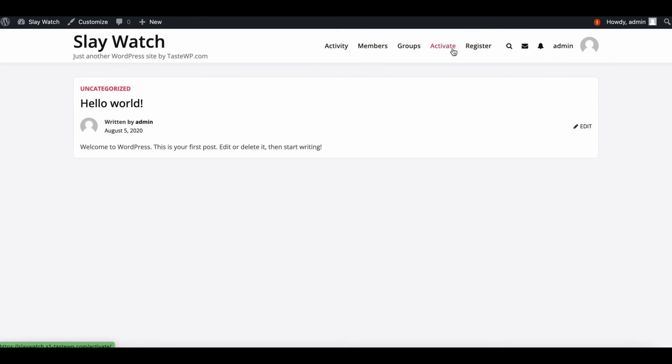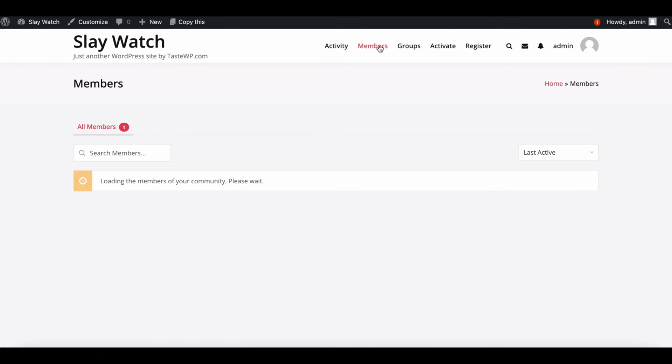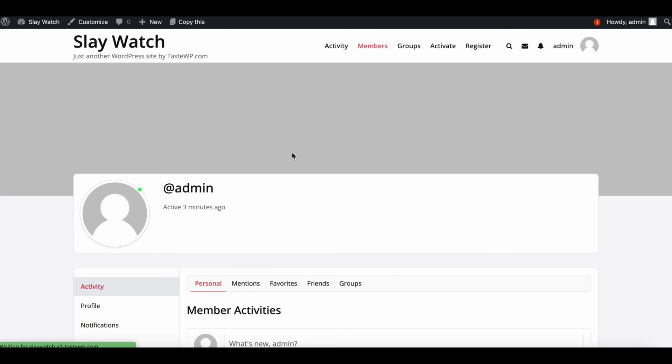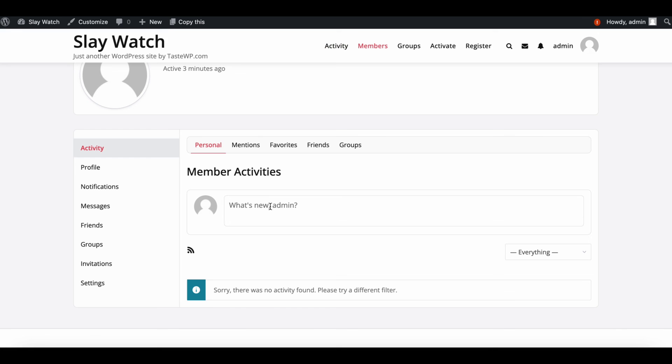Check the live page's activity page, member directory, and other. Next up we check more BuddyPress options. Thanks for watching.